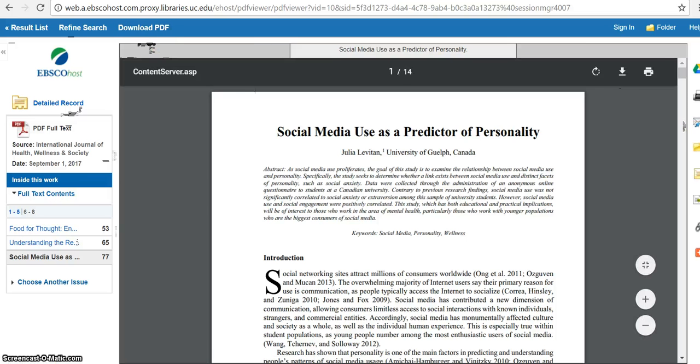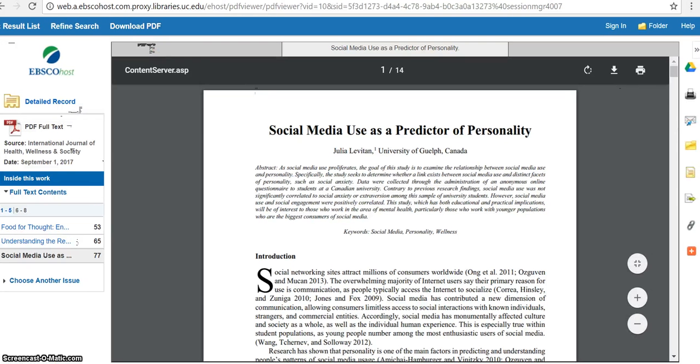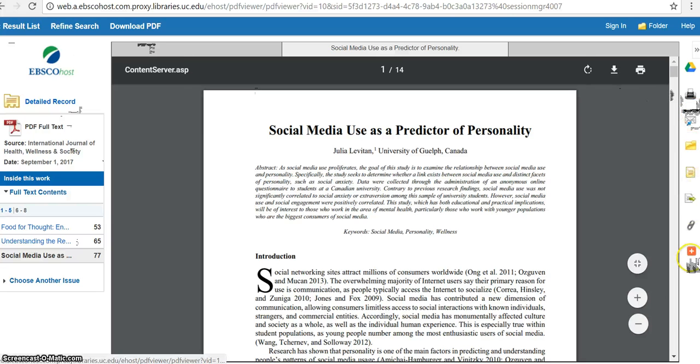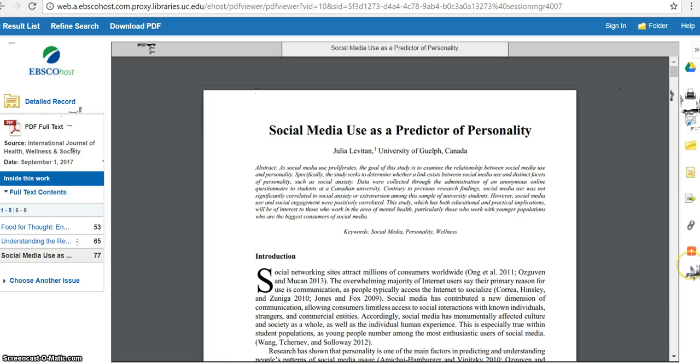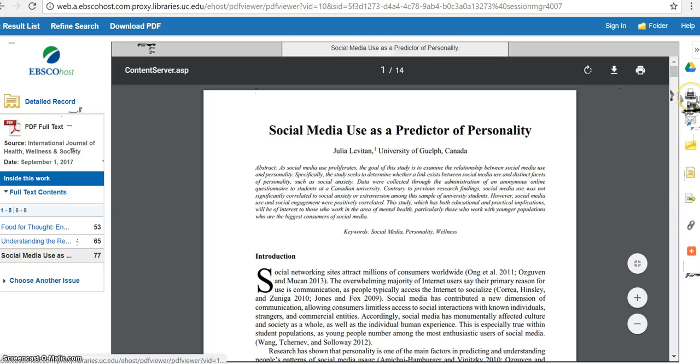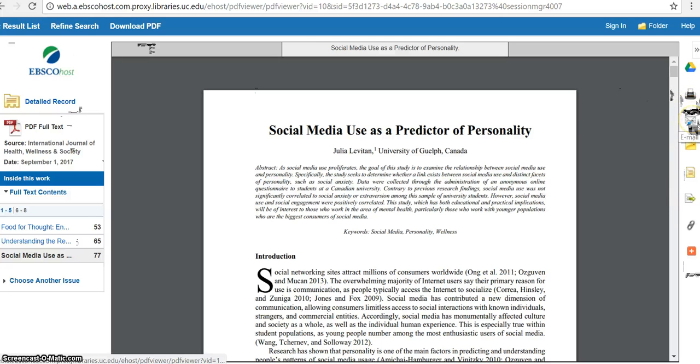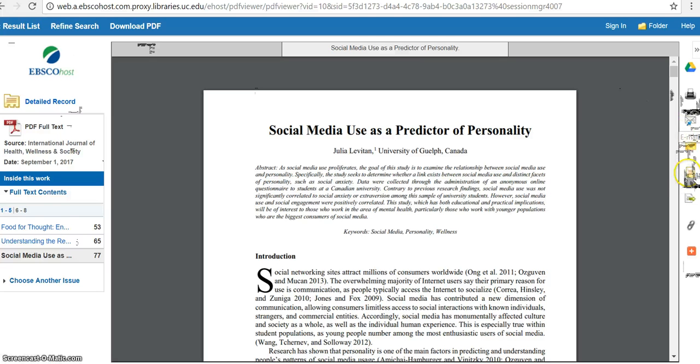So then from there, I can also do some other things. There are all these icons on the right side of the page. And this is what I really like about Academic Search Complete. I can print it. I can email a link to this article to myself. And right down here, I can cite it.